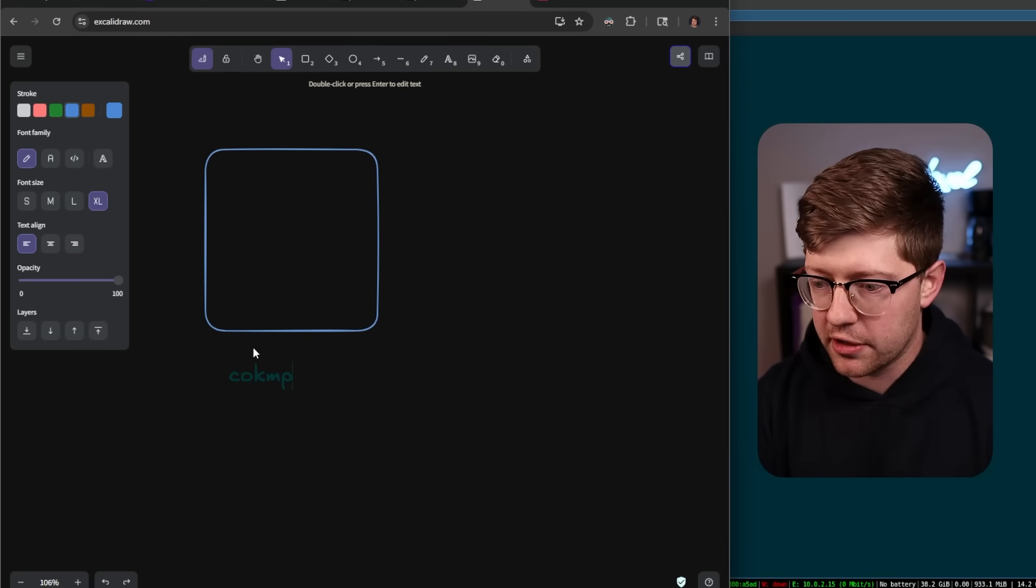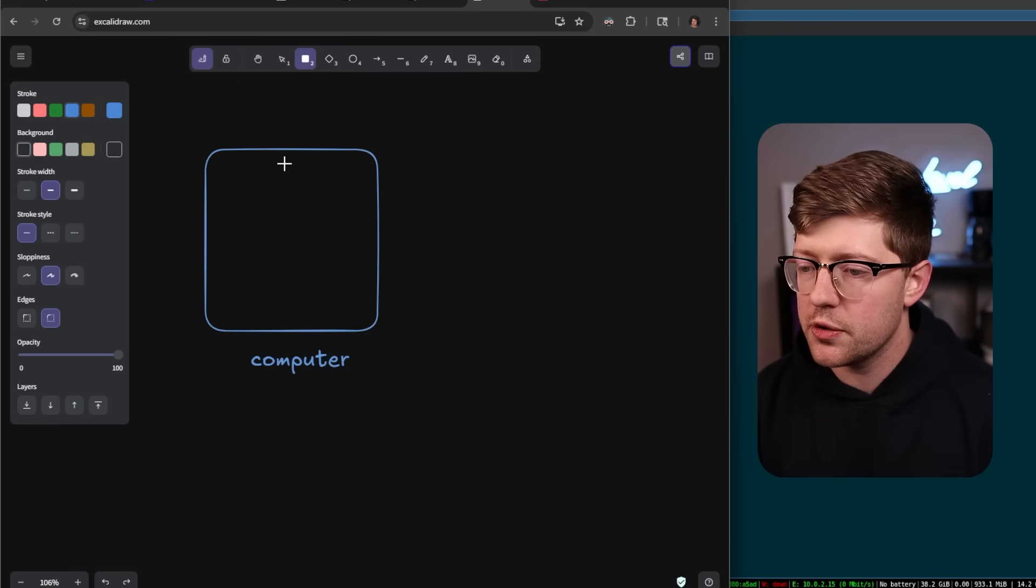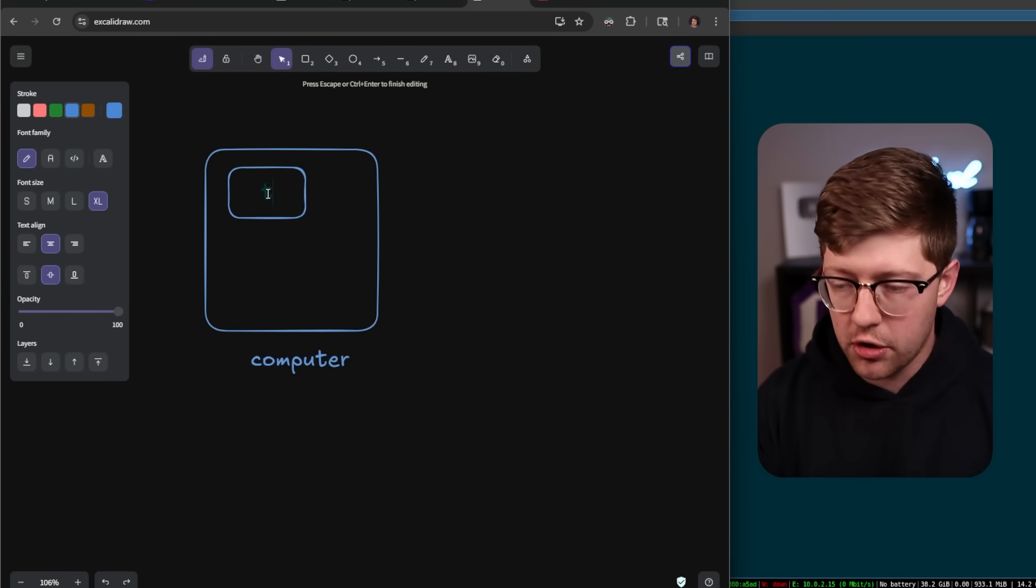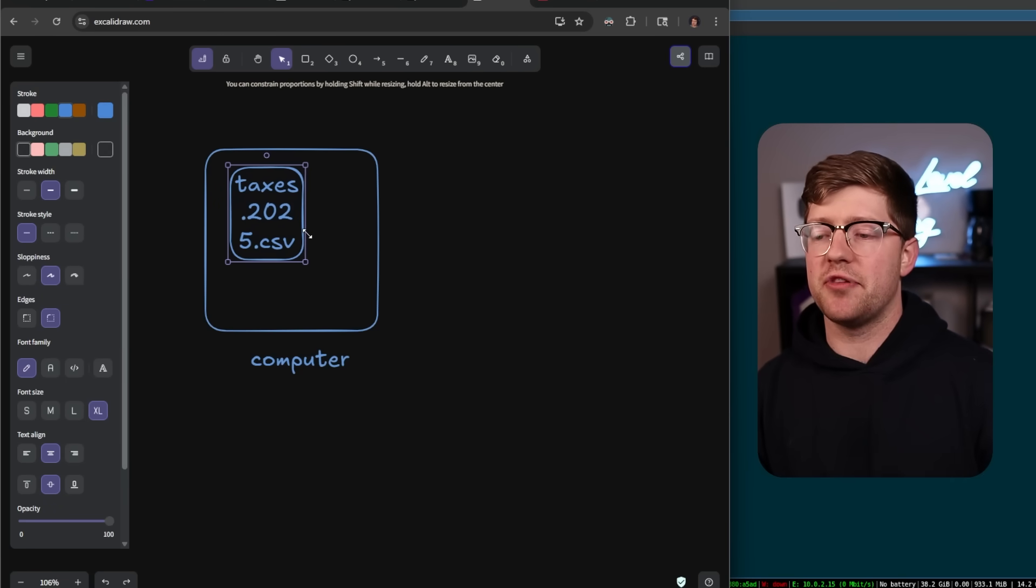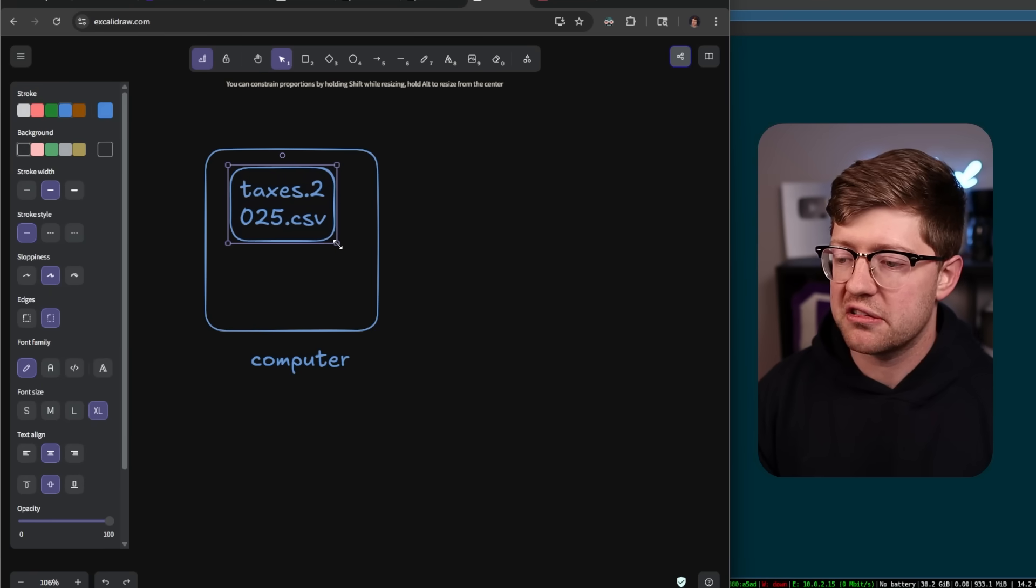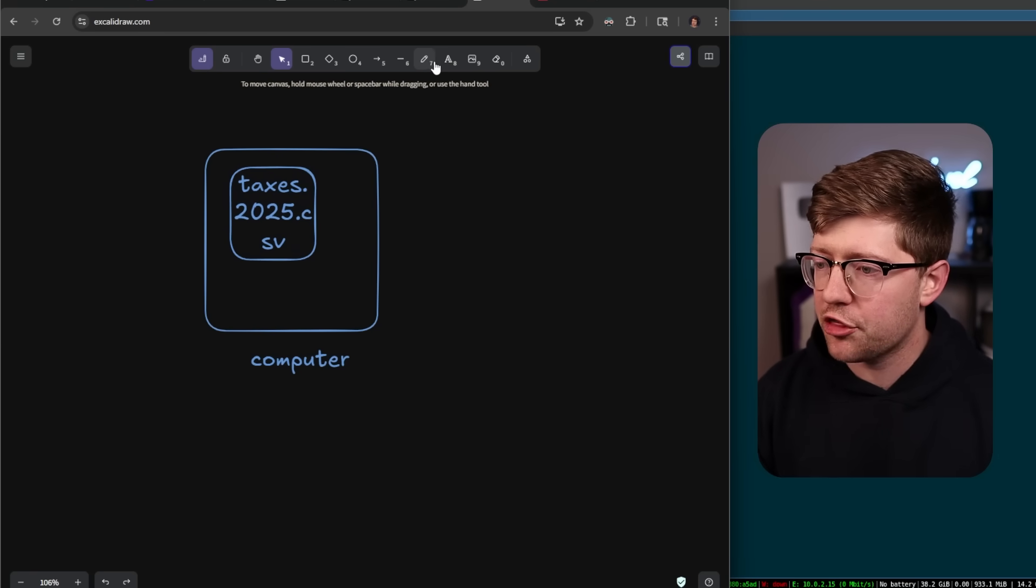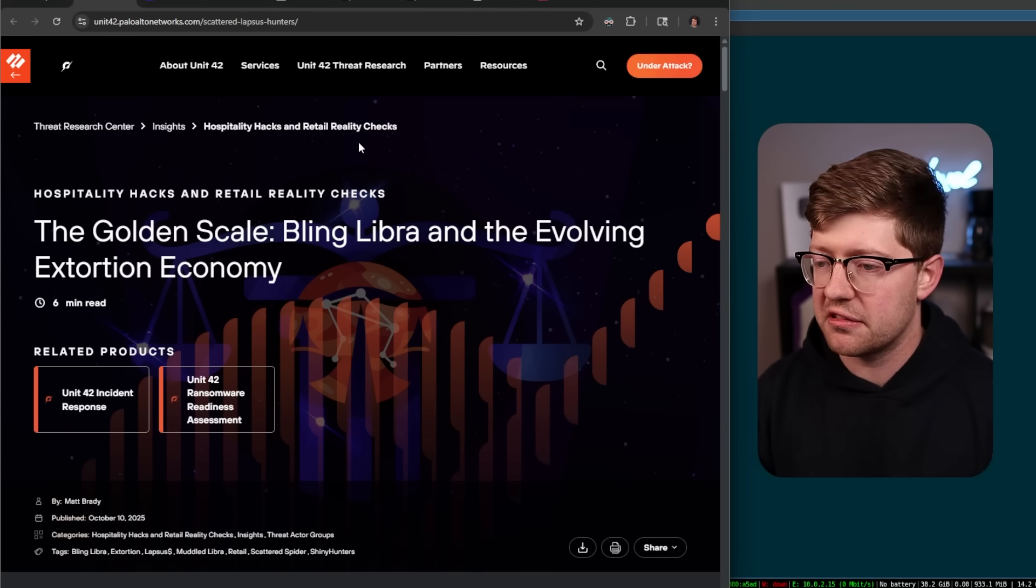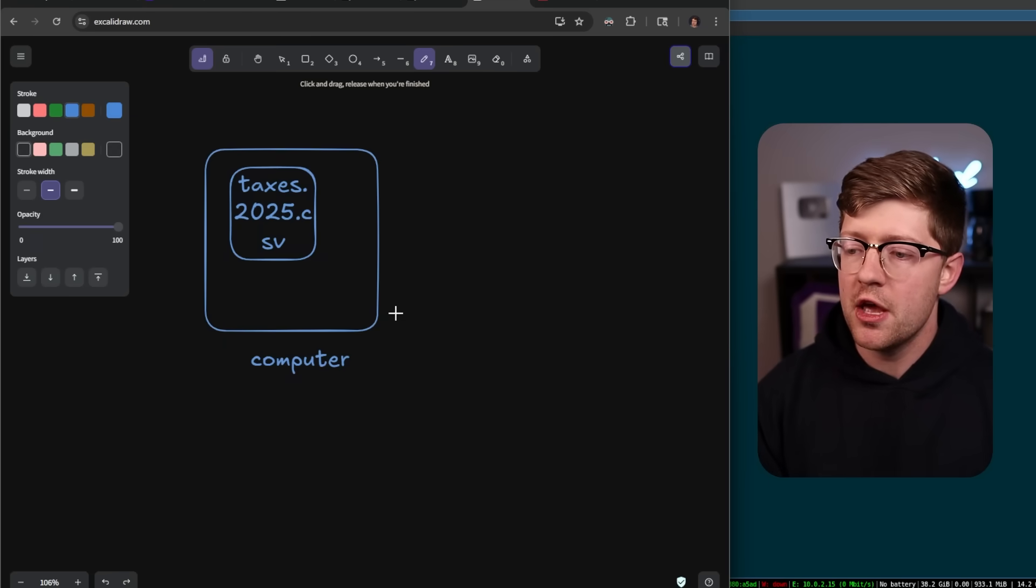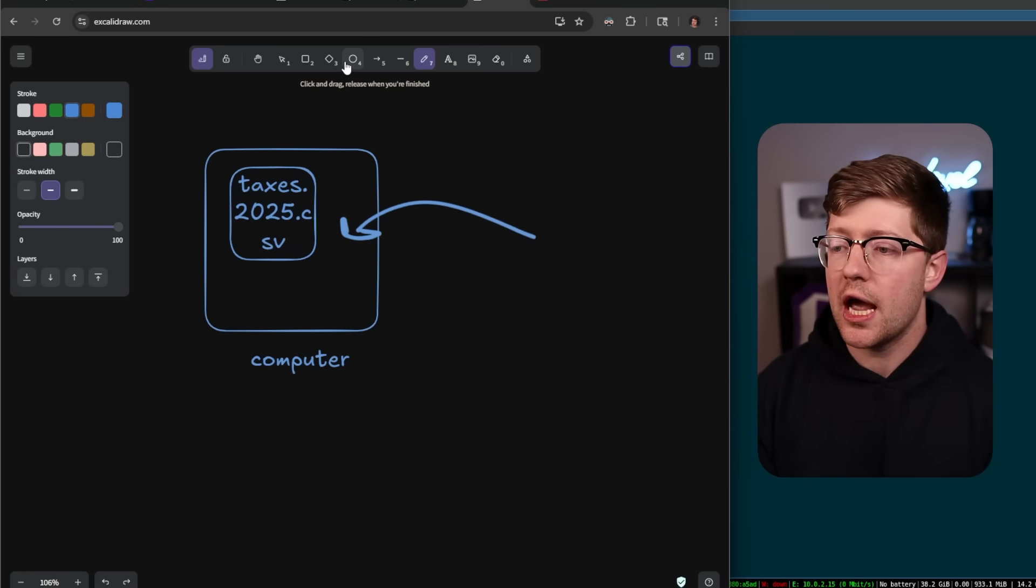Inside of your computer, you have these sensitive files, like taxes.2025.csv. You need that file to do your taxes, because otherwise the government will come to your house. Just kidding, you can't do that because they're shut down, but they would if they weren't.